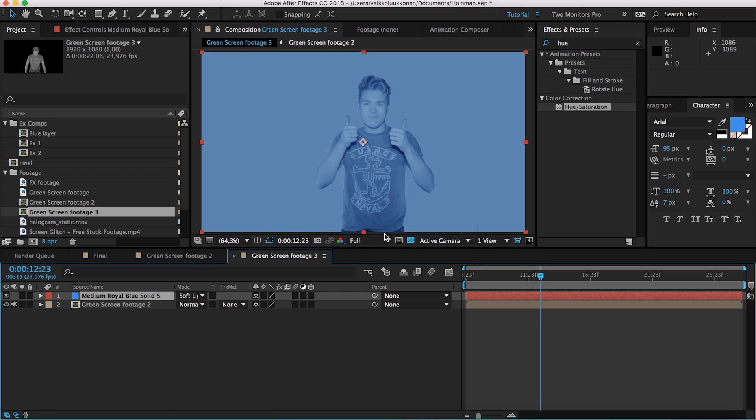Take a really nice blue solid. How to create a solid? Hit Ctrl Y, Command Y or go to layer new solid. Let's go ahead and change the mode to soft light. Once we have done that, we get a nice cool soft blue there. And remember, the color of the solid is the color of your hologram. So, choose your color wisely.